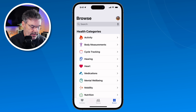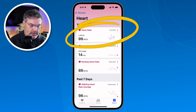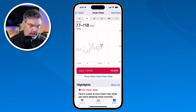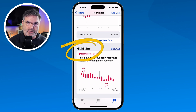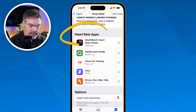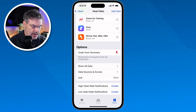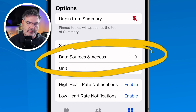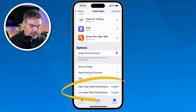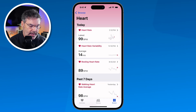Let's take a look at Heart. I can see my heart rate, heart rate variability, and resting heart rate. Tapping on it shows trends and highlights of my heart data. I can also read more about it, see different apps that will help me track my heart rate, and pin it to my Summary. I can see where the data is coming from, and I can also set notifications — for example, enabling alerts for a high or low heart rate.